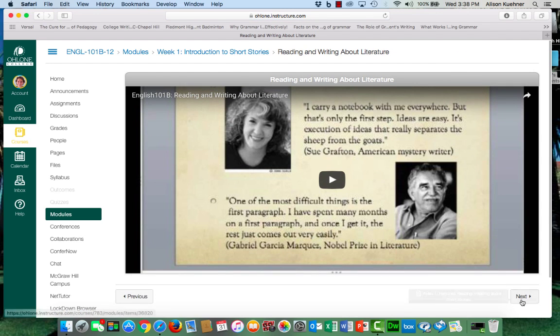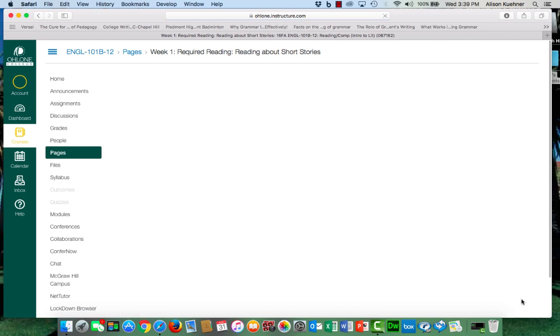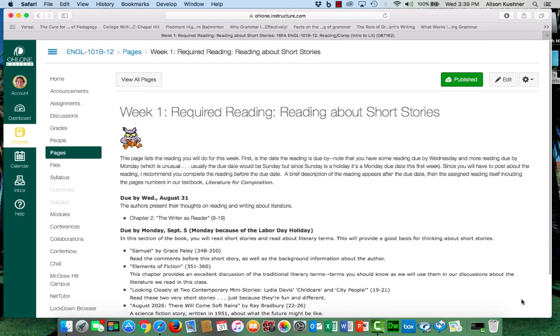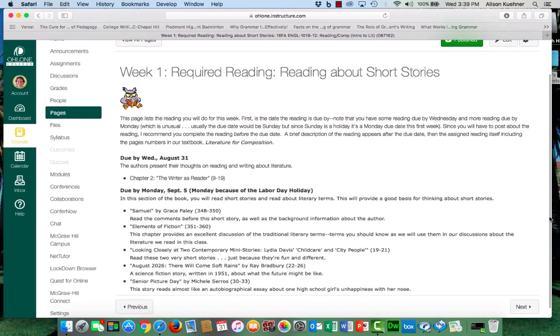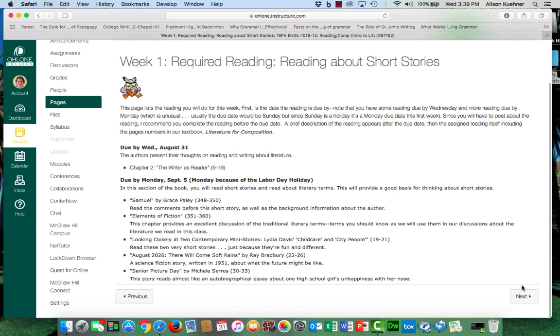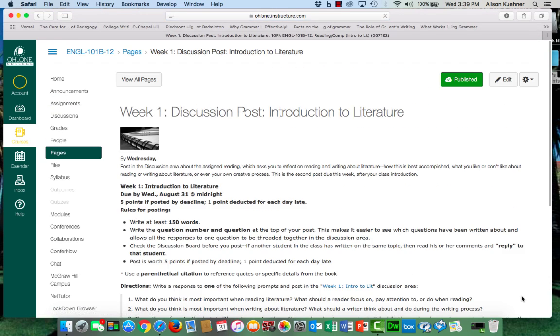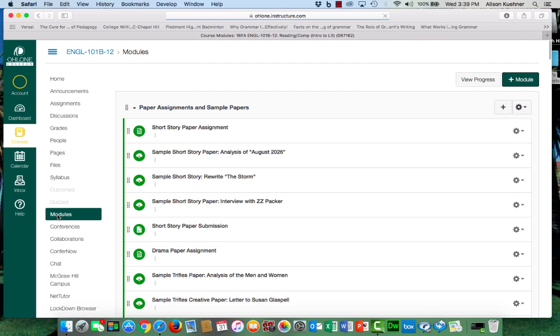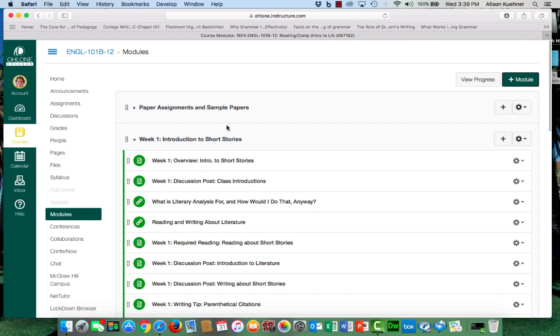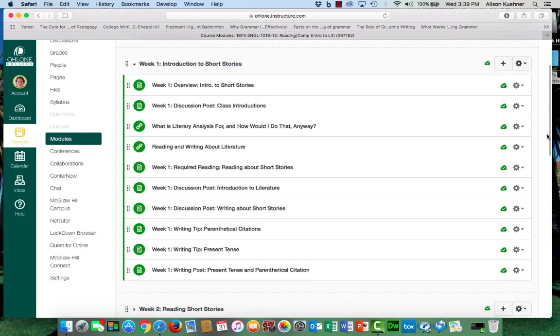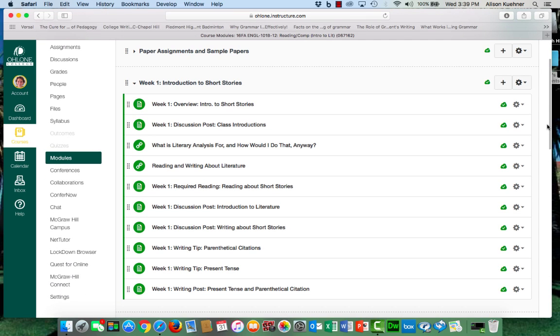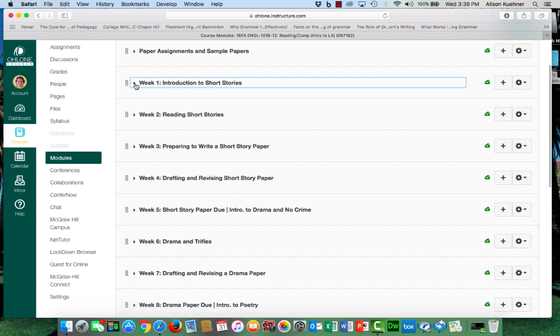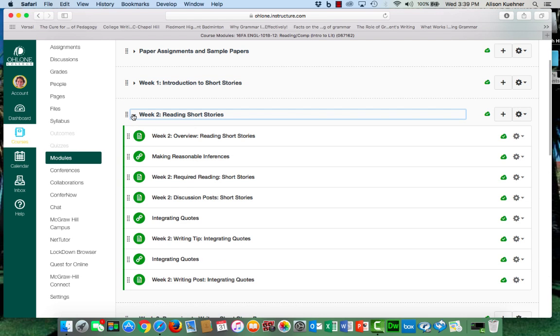I recommend that you scroll through this way, look at all of the work that you'll be asked to do for the week, and then you can always go back out and find things again later as you need them. So this is a good way to get an overview of the week's worth of work and then next week as well.